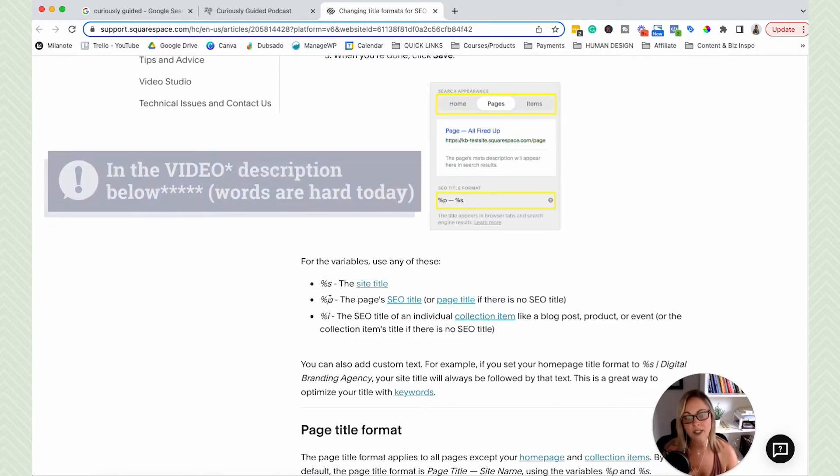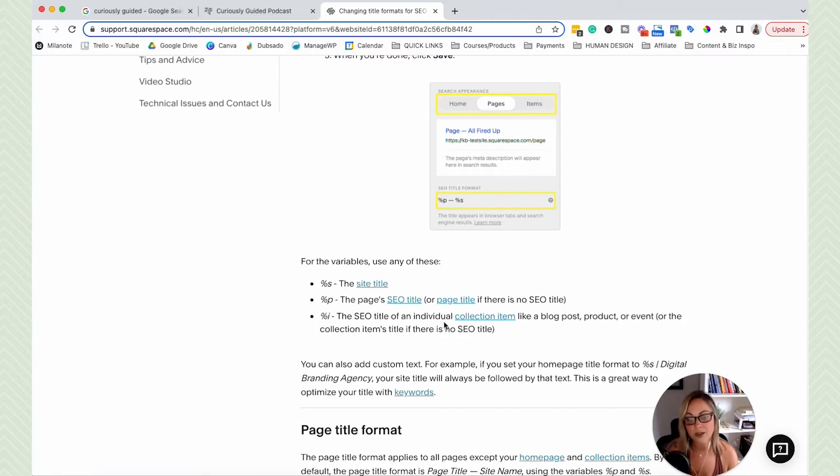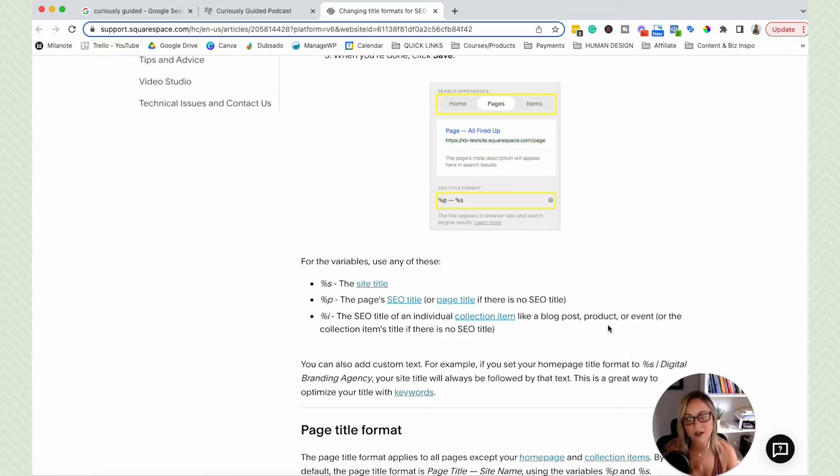So the percentage sign in S means the site title will go there. If it's a P, then the page title. If it's an I, then it's an individual collection item, a blog post, a product, event, whatever the title is there.